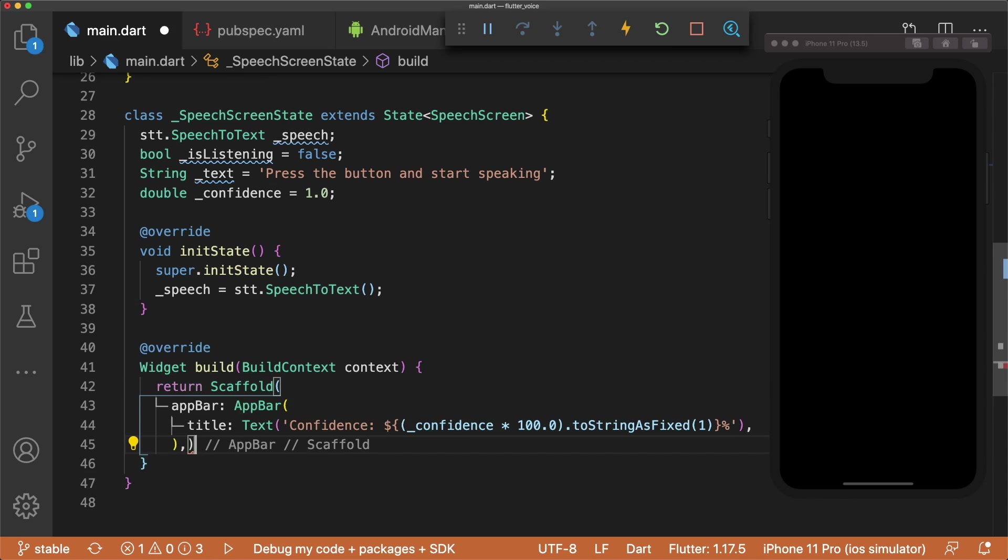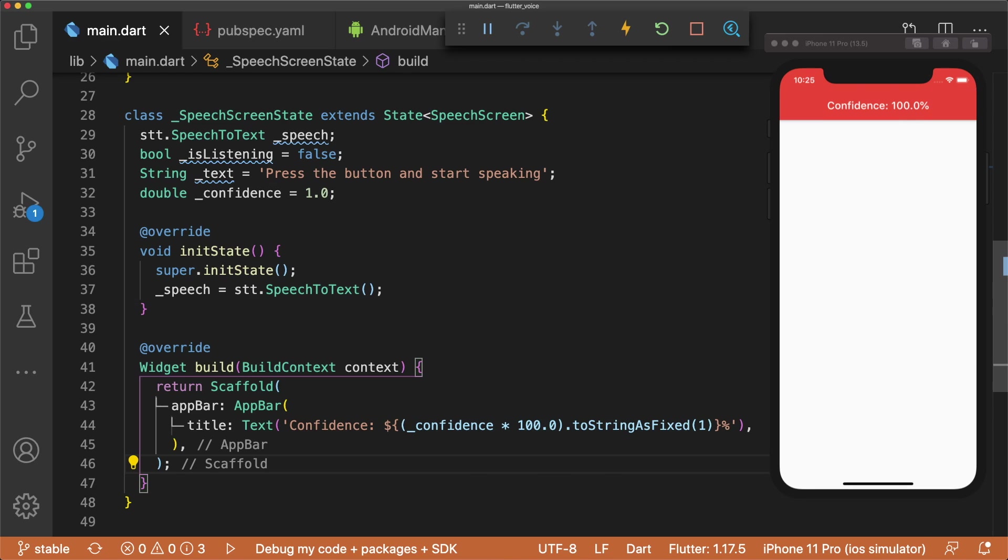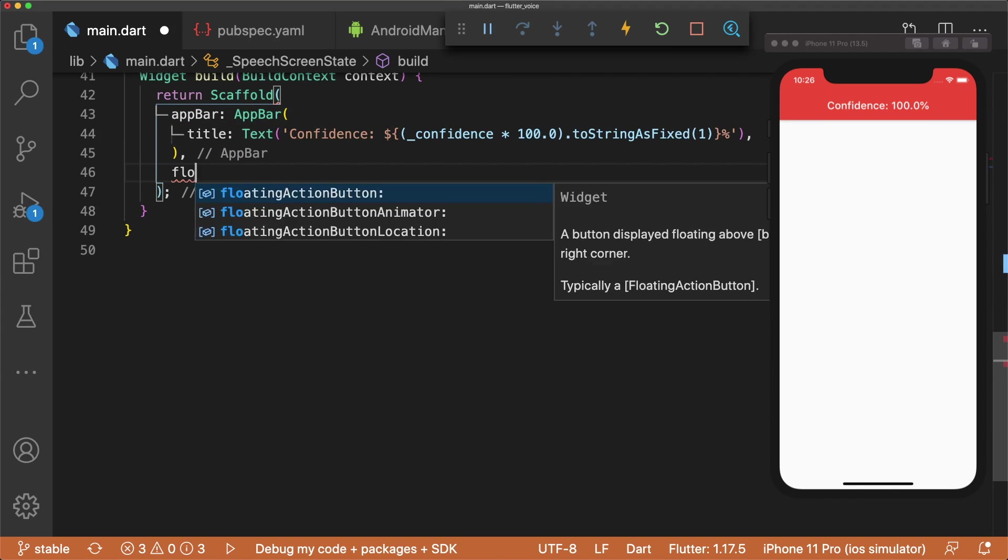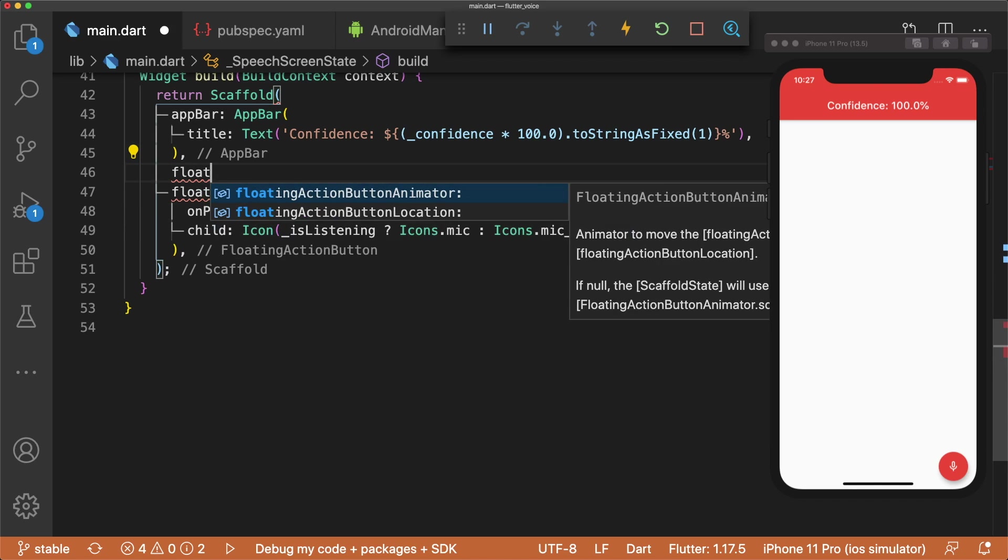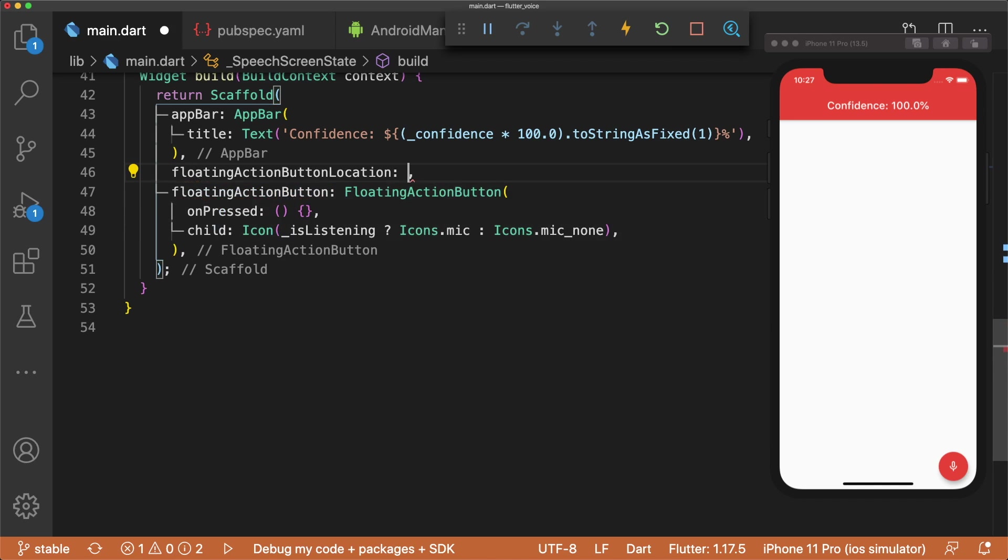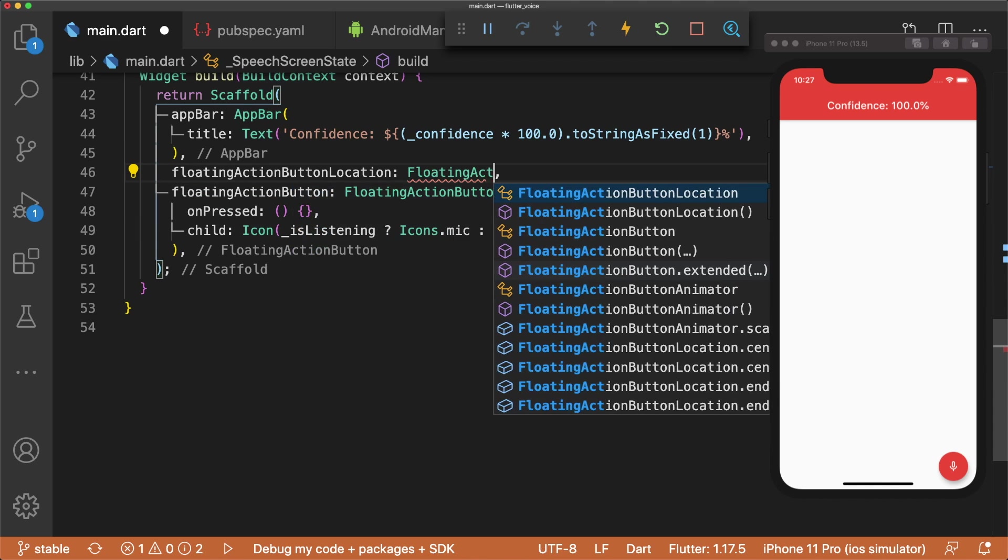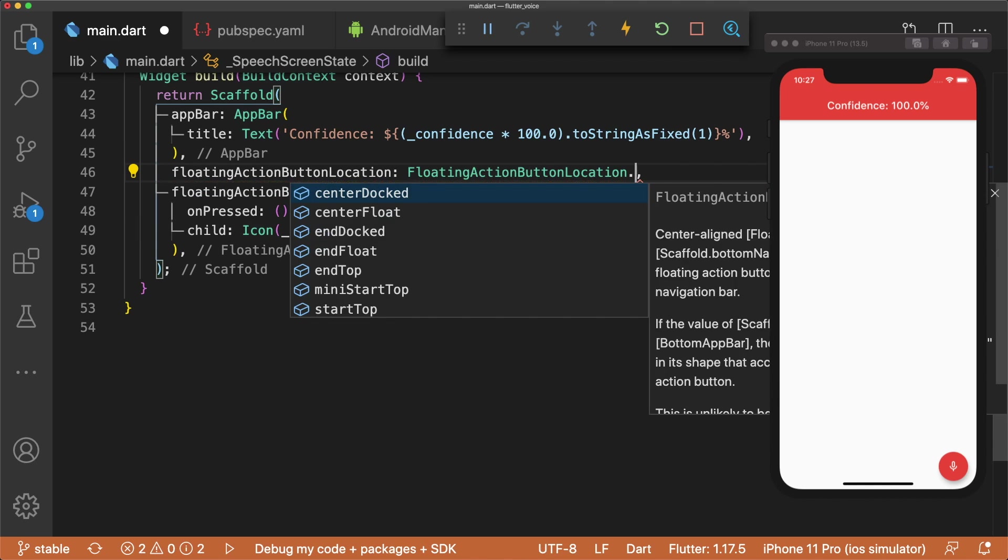The build method returns a scaffold widget with an app bar displaying the confidence level as a percentage. We multiply confidence by 100 because confidence is on a scale of 0 to 1. Let's create our floating action button. For now, we'll set onPressed to an empty function, and the child icon is different depending on if isListening is true or false.